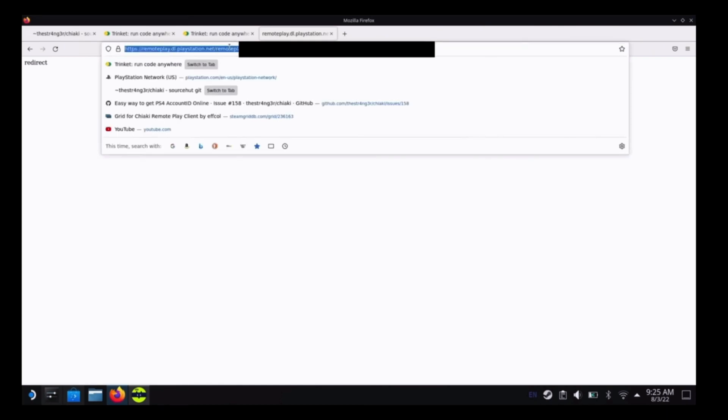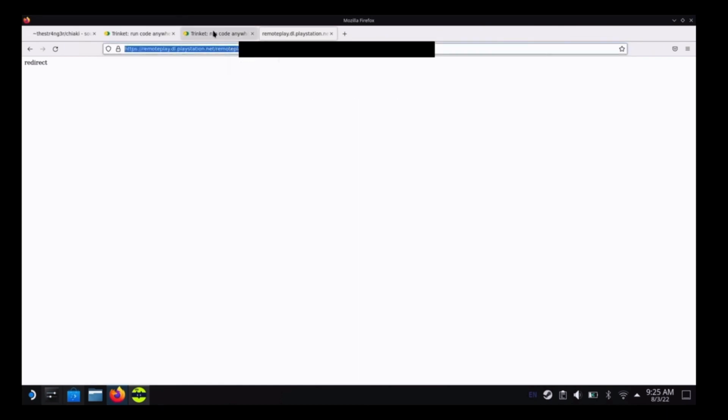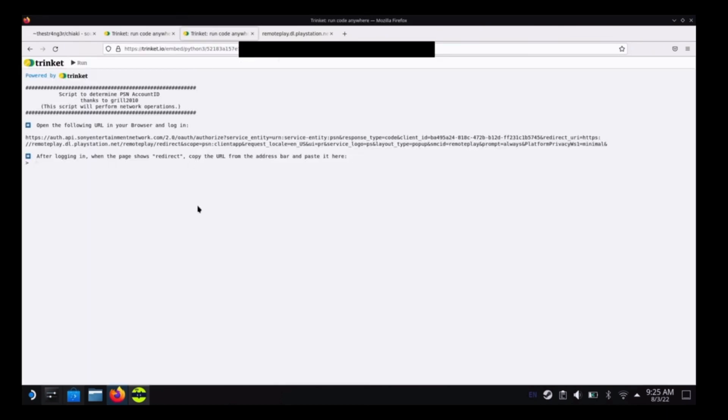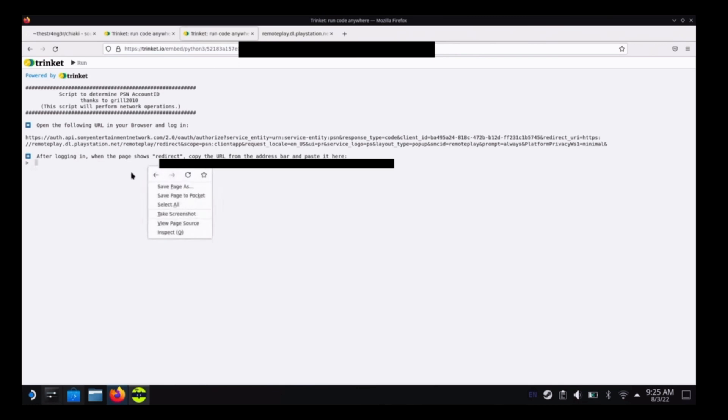Once that is done, you'll see a redirect. Just copy the URL at the top of the screen. So now that that is done, let's copy it and go back over to Trinket and paste it into the program.